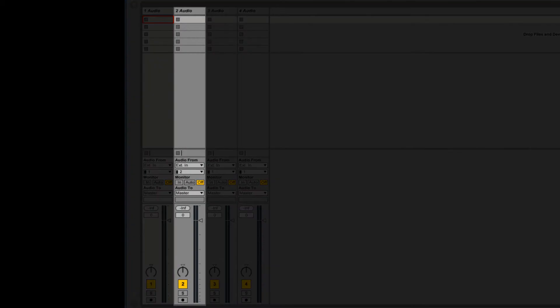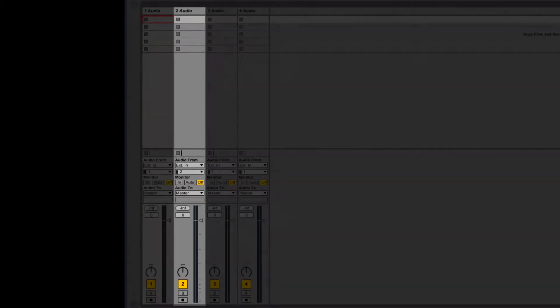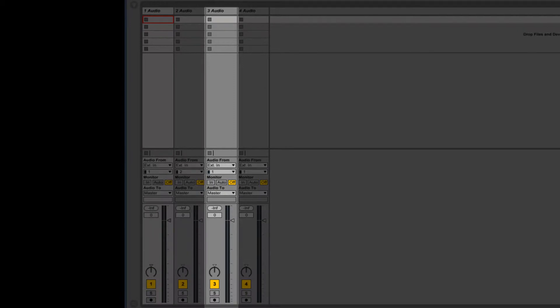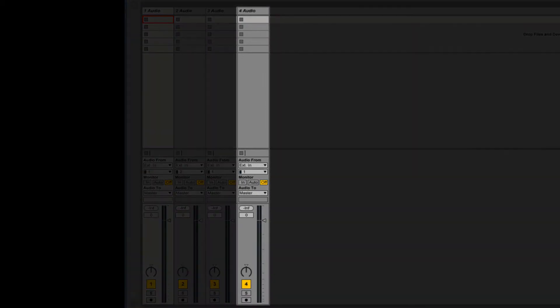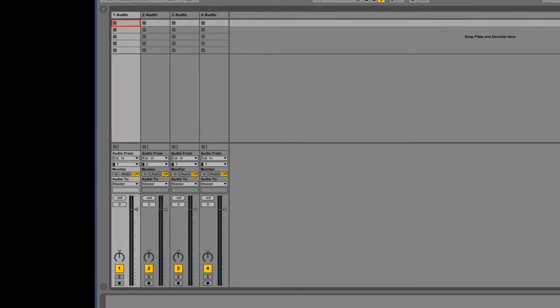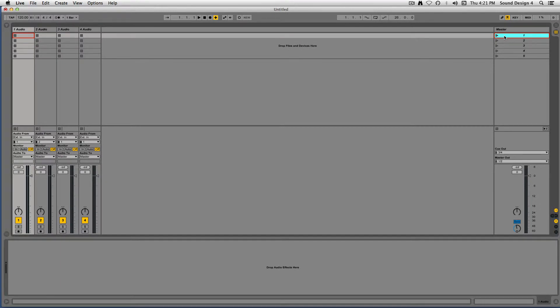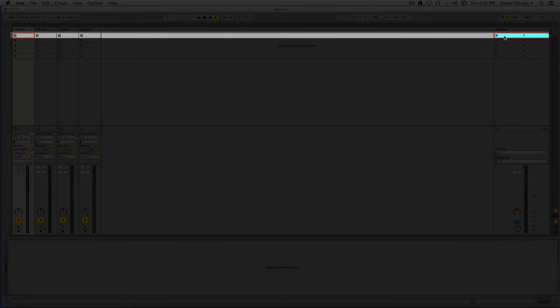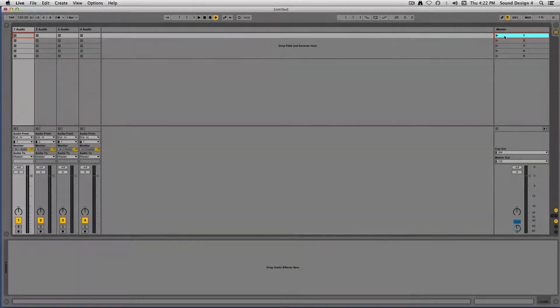The 4 audio tracks are easy to identify as they run vertically. The 5 scenes are also easy to identify as they run horizontally.